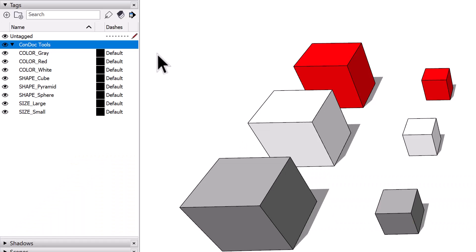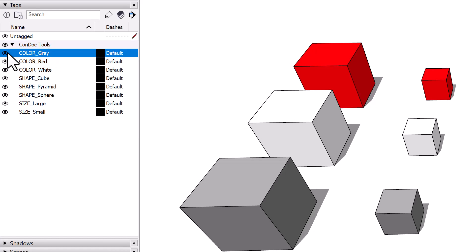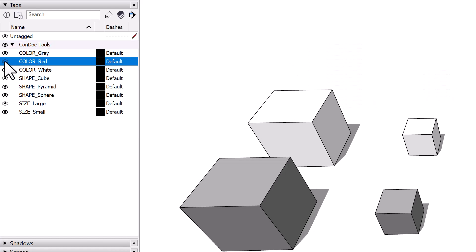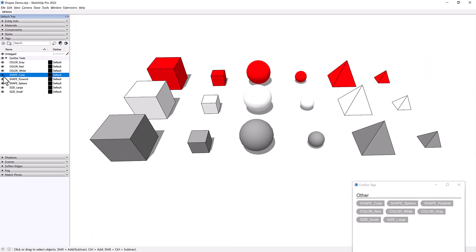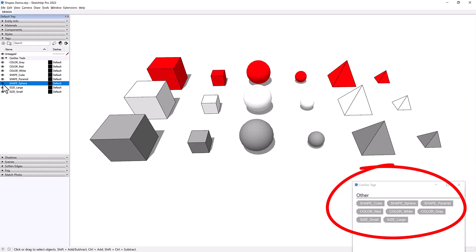The whole point of tagging is to control the visibility of objects. Simply use the familiar SketchUp Tags dialog to control Condoc tag visibility. Condoc tags mirror SketchUp tag visibility. This truly gives a feeling of assigning multiple SketchUp tags to one object.